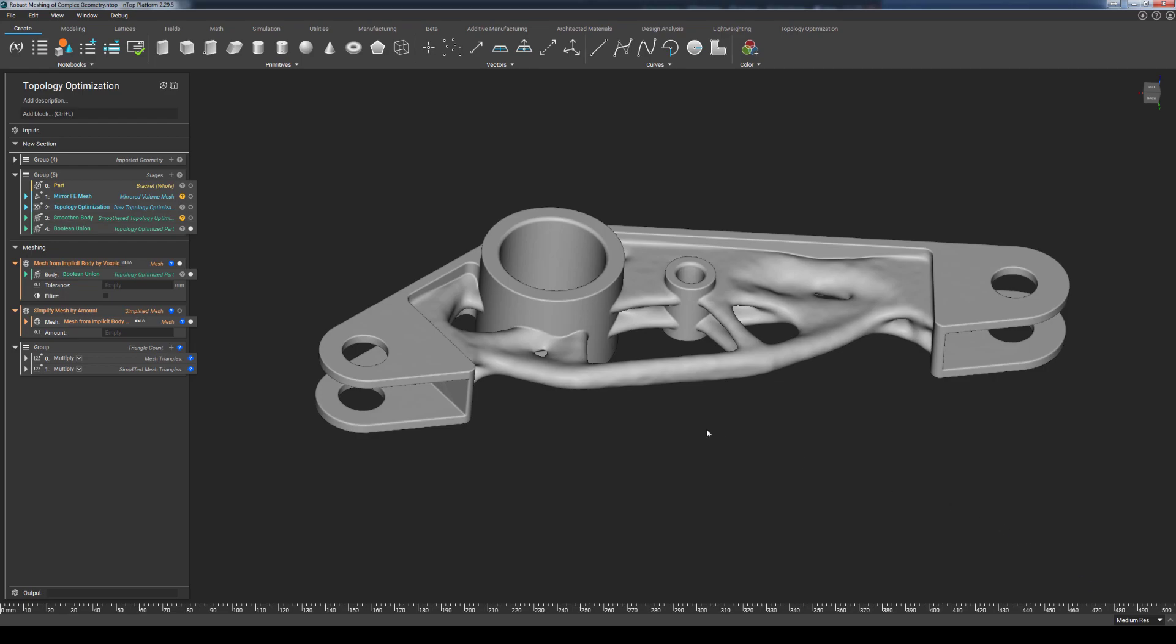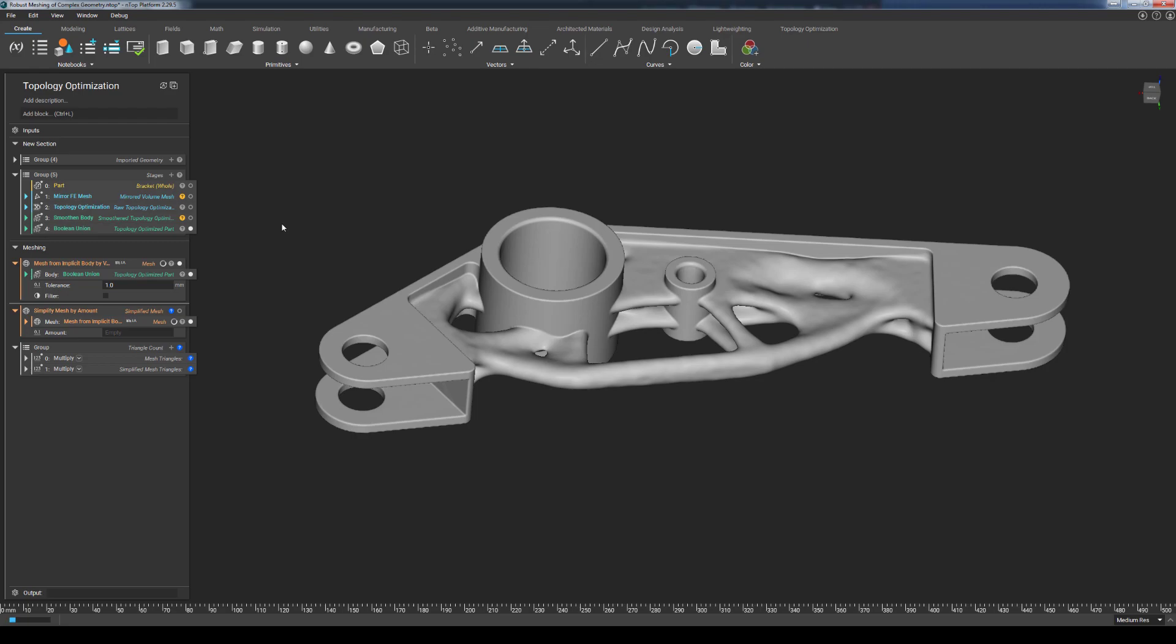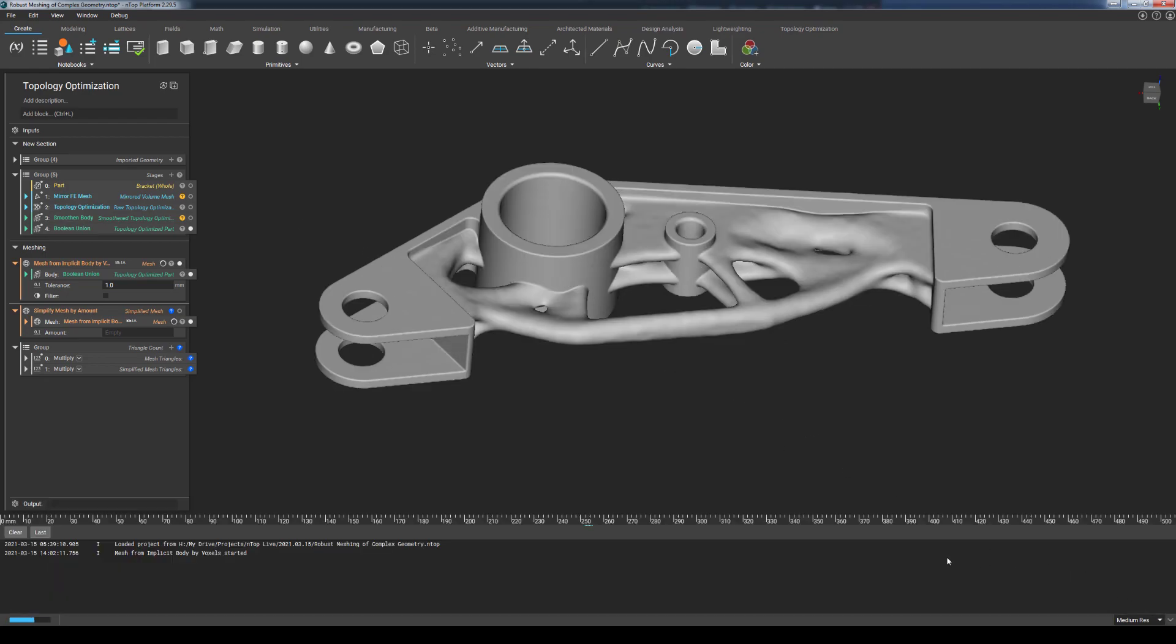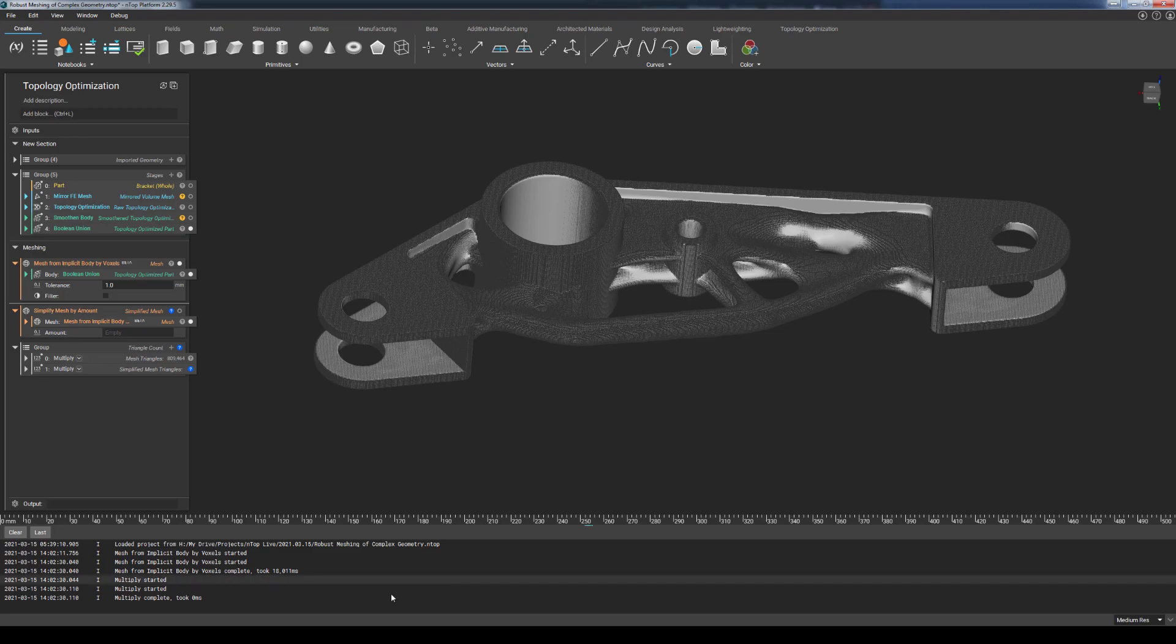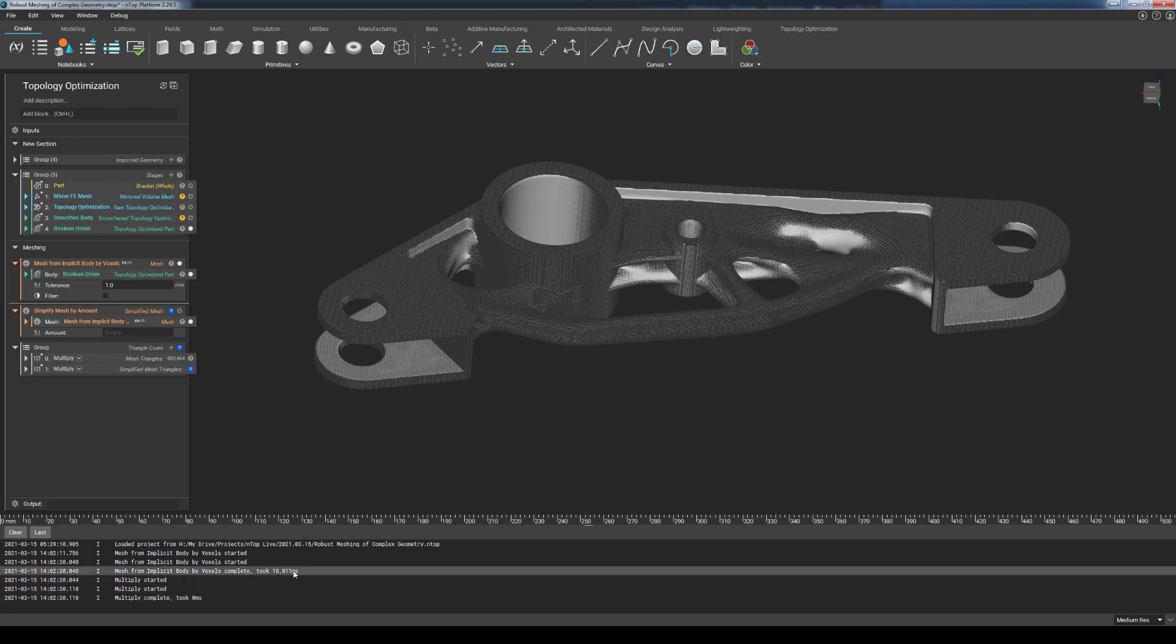Looking at this topology optimized part here, I can put a deviation tolerance of 1.0 and expect this result to have a high degree of accuracy while still completing in a short amount of time. Now we'll give this a few seconds to run, and if we open up the console log, we can see that this took about 18 seconds to run.